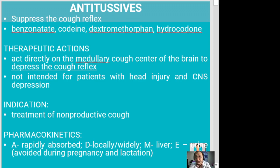Antitussives suppress the cough reflex. Some medications we will present here include benzonate, codeine, dextromethorphan, and hydrocodone. Their therapeutic action is to act directly on the medullary cough center of the brain to depress the cough reflex. They are usually not intended for patients with head injury and central nervous system depression because of their depressant action on the brain.